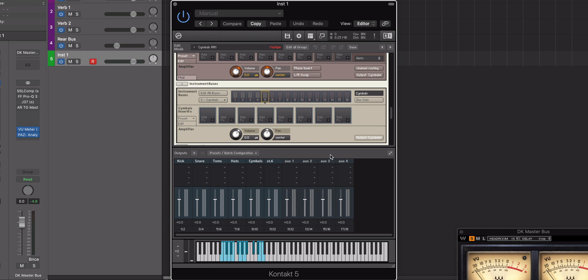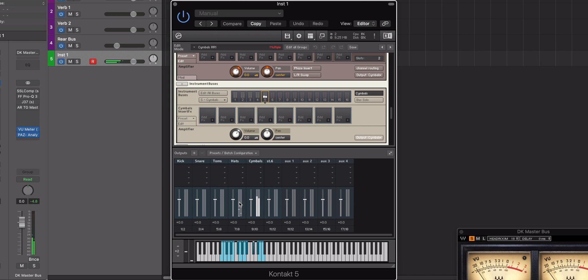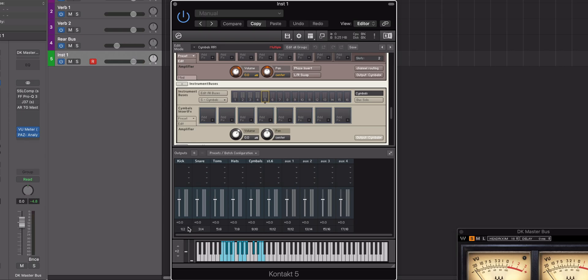So once we've done that, if we try and play the instrument... you can see that everything is routing through the instrument in the correct way. Now, as you can see at the bottom here, we've got our outputs of Contact — outputs one and two, three and four, five, six, seven, eight, nine, ten.